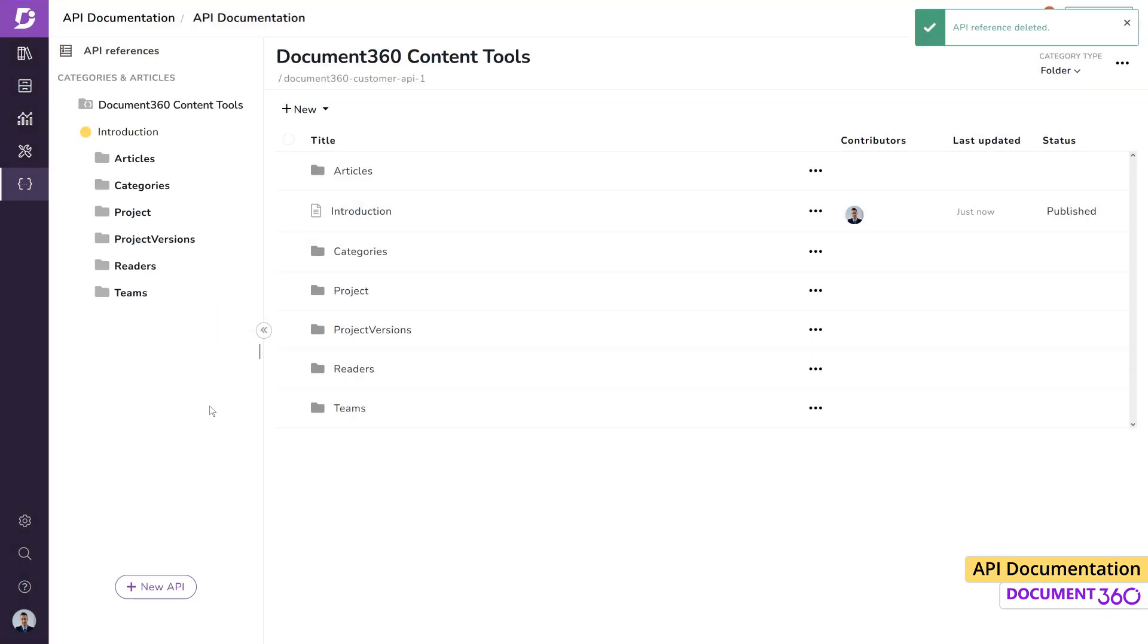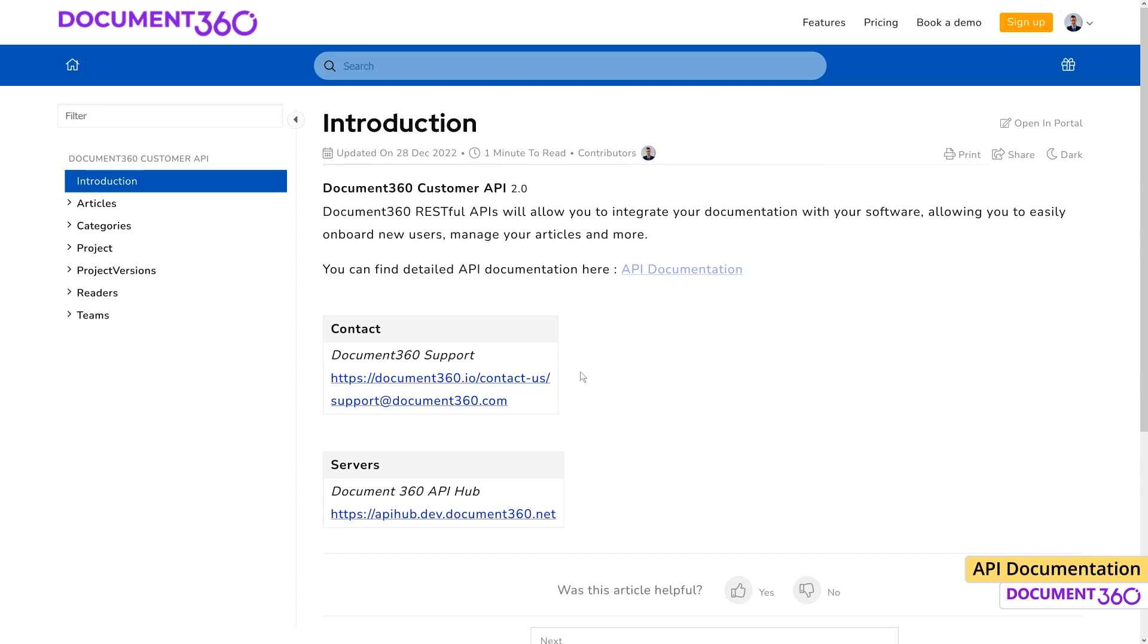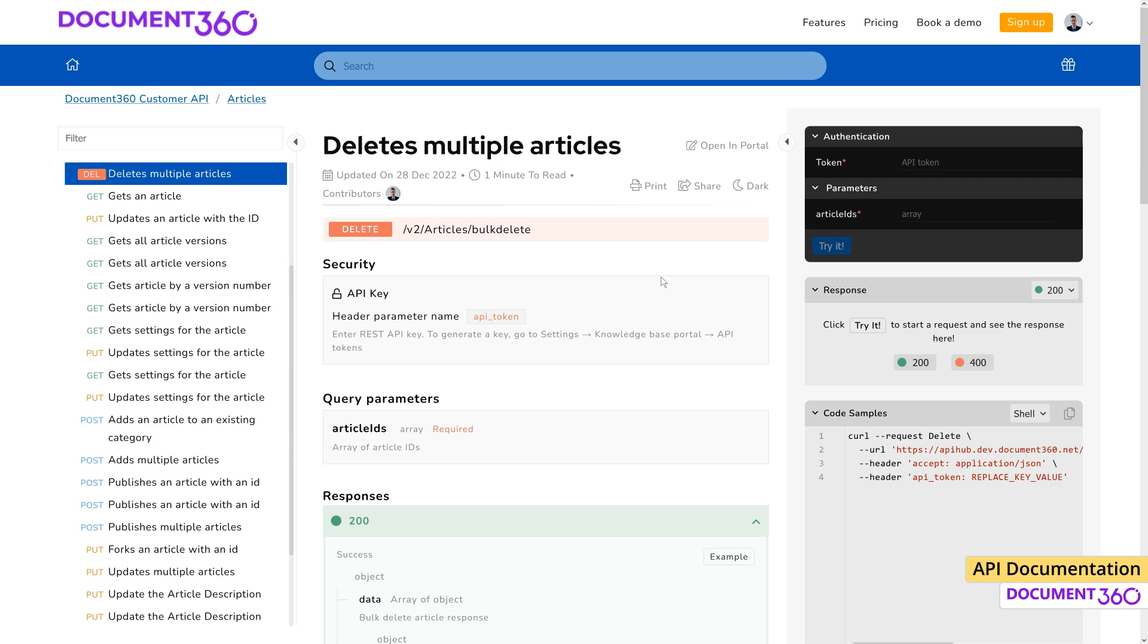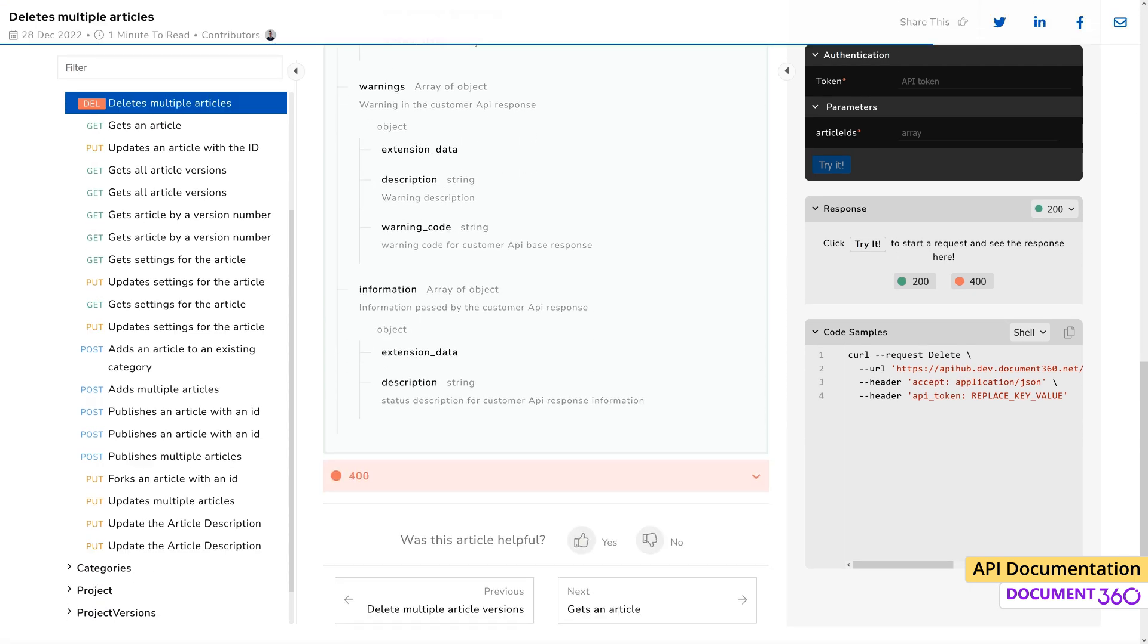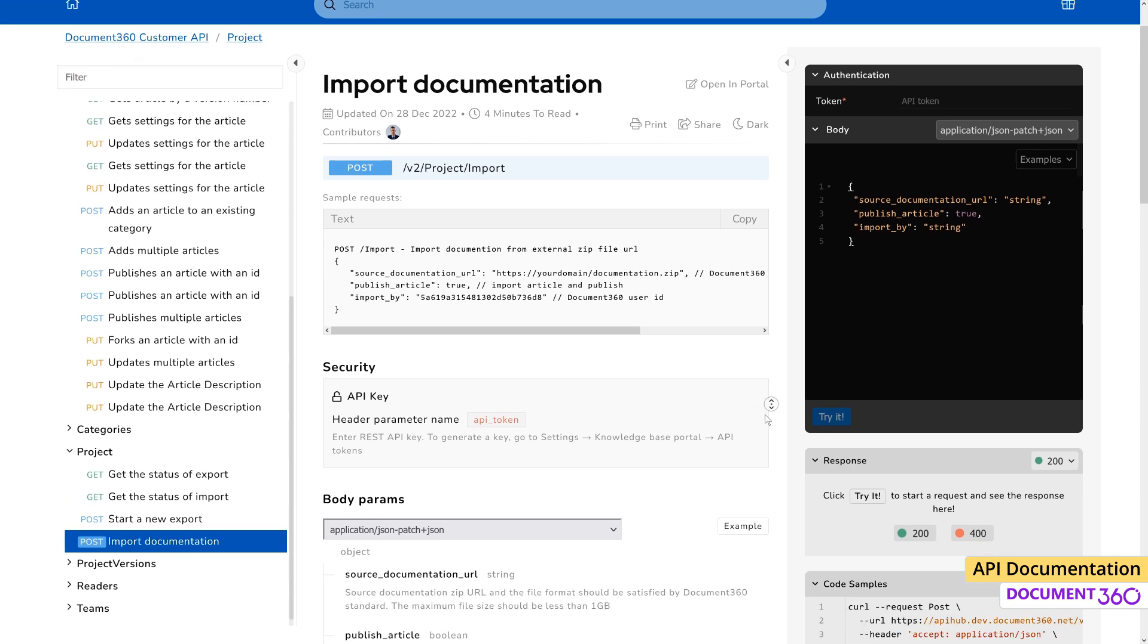The user website will look and function very similar to a standard knowledge-based site and can be accessed by clicking on the API documentation link on the header. Like the documentation site, users can navigate through the API documentation and view detailed information on endpoints like security, path, and query parameters and responses.